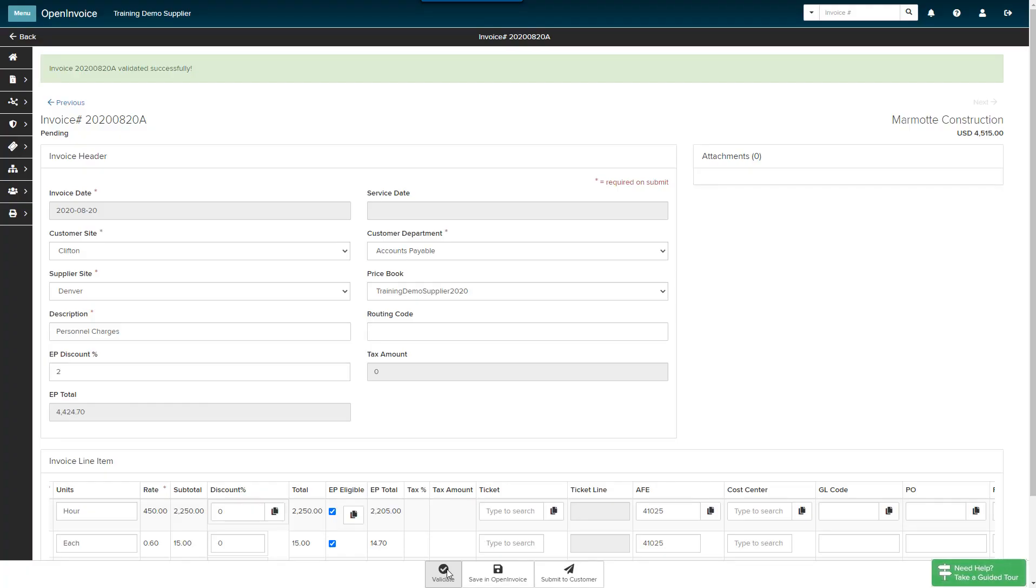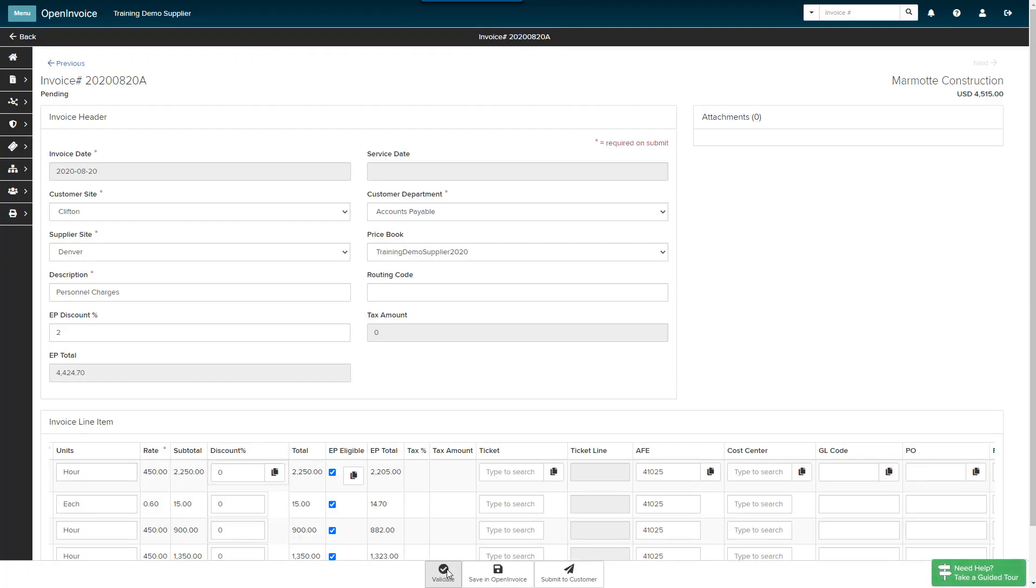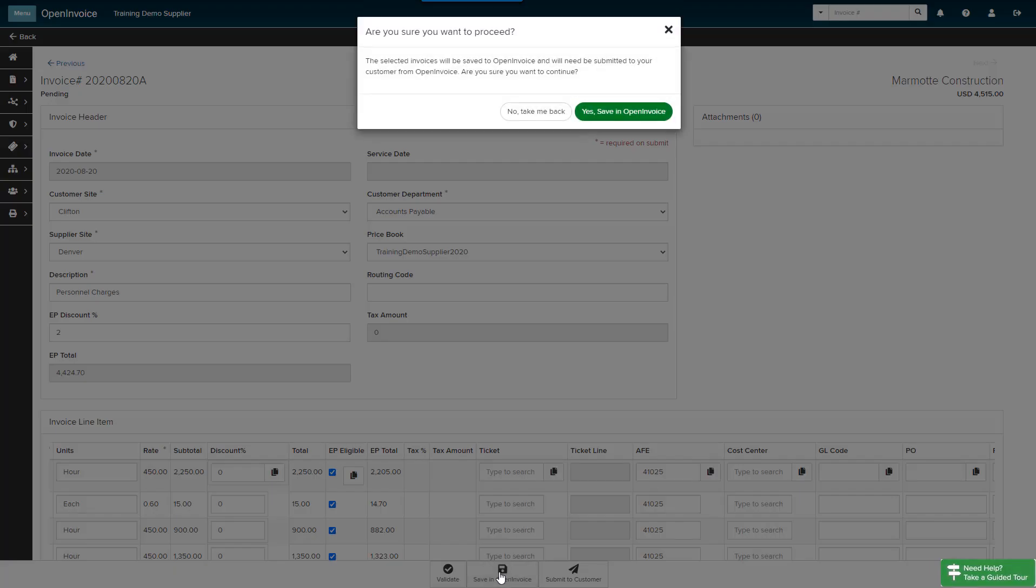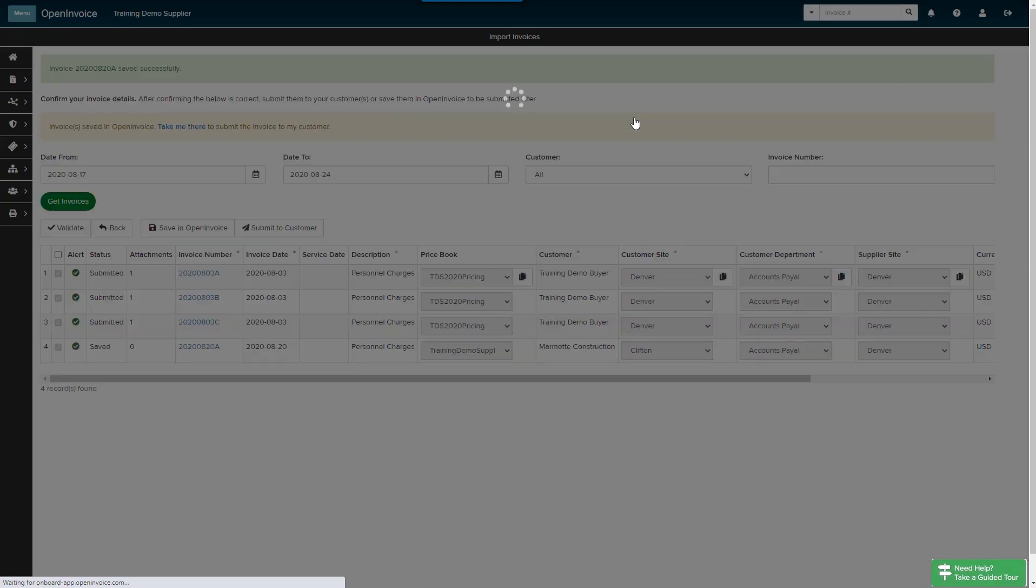My invoice validates successfully. However, I do not have a scanned copy of the signed field ticket in QuickBooks, and my customer requires that I include all supporting documentation with the invoice. I will click the Save an Open Invoice button to save the invoice. Please note, once an invoice is saved in Open Invoice, it cannot be re-imported using Supplier Link. Click Yes, Save an Open Invoice.